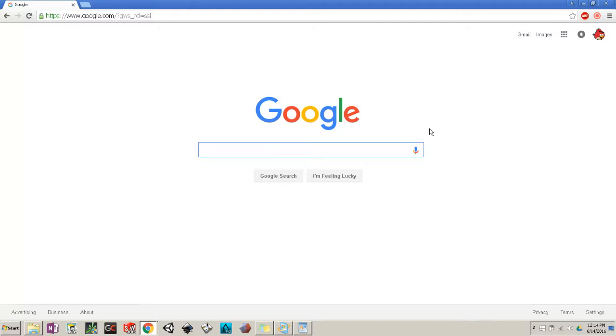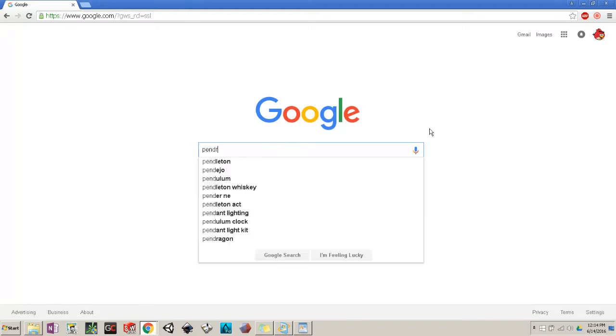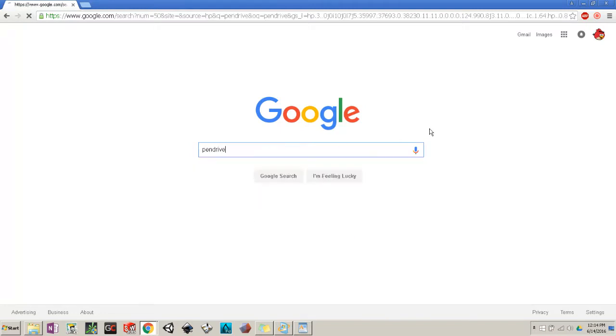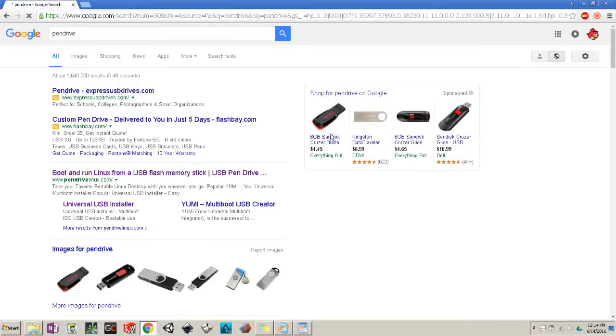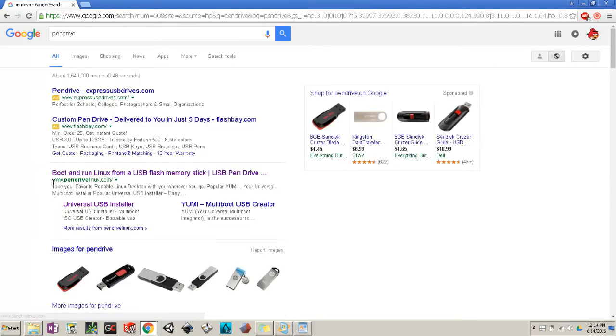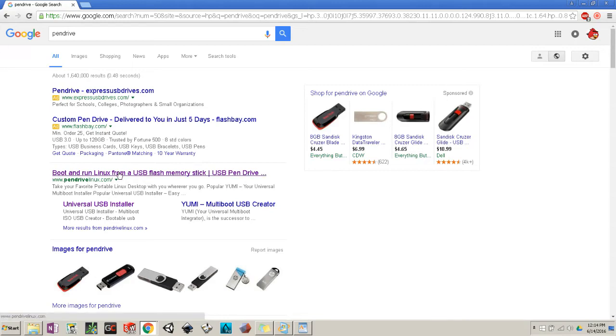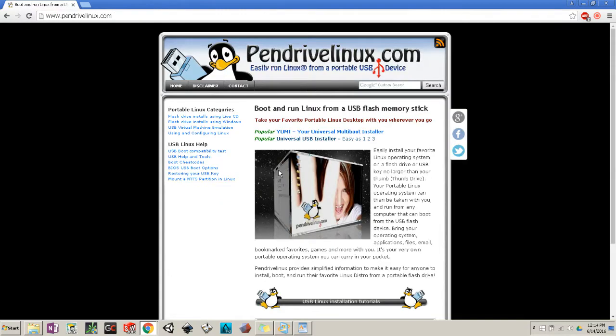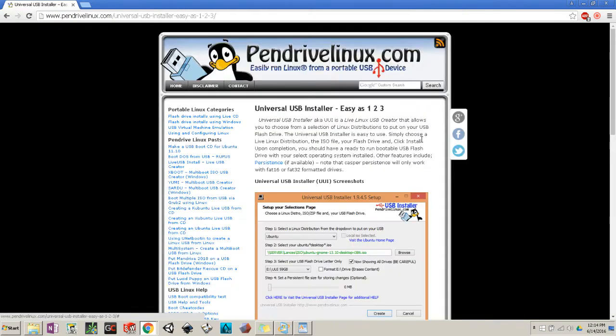First go to Google and type in 'pendrive'. Pendrivelinux.com should be the first link to show up on Google. Click on it. Then you should see the popular USB installer. Click on it.